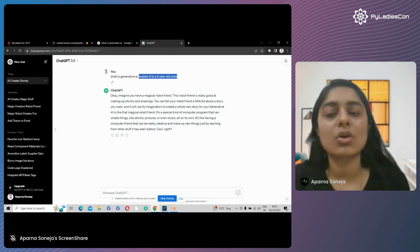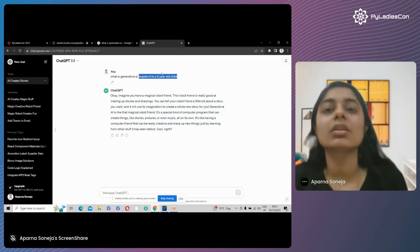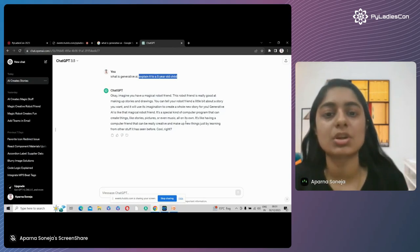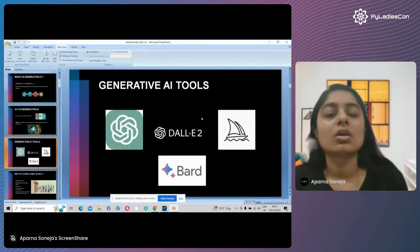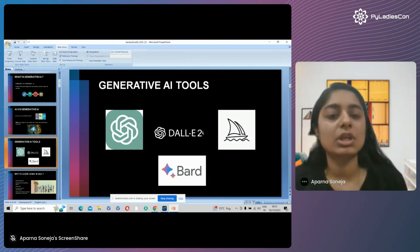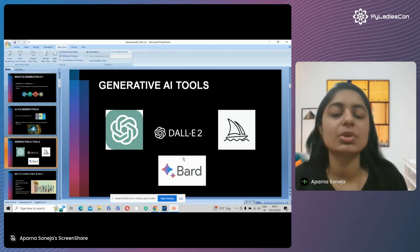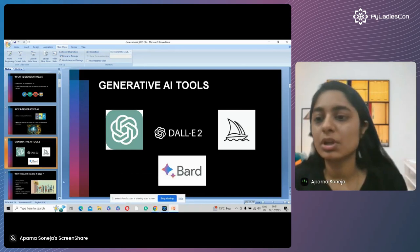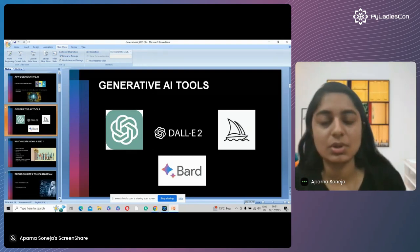How does ChatGPT work? I give it a prompt or ask something, and based on understanding of that prompt, it will generate me the response. Then we have DALL-E and Midjourney, which are for image generation. We also have Bard — Bard and ChatGPT are both for text generation. And there is GPT-4 as well. There are many other generative AI tools in the market.